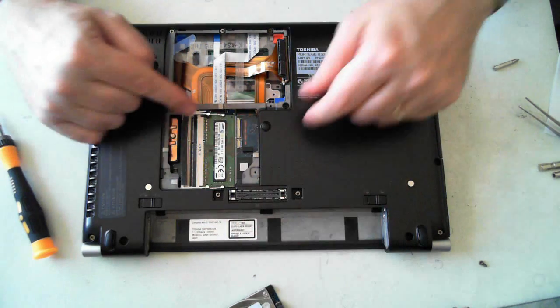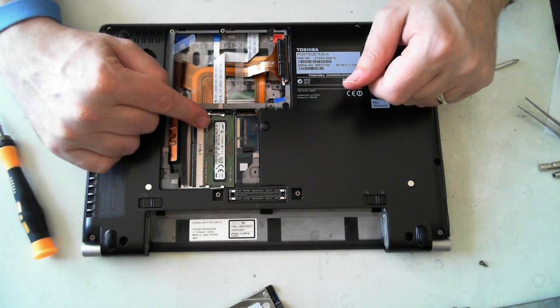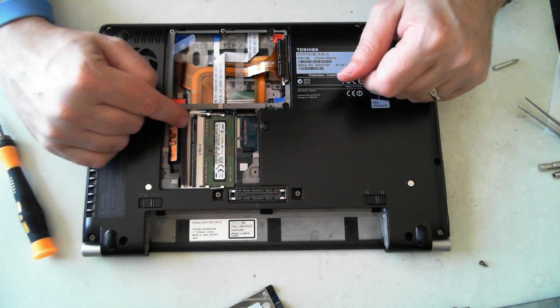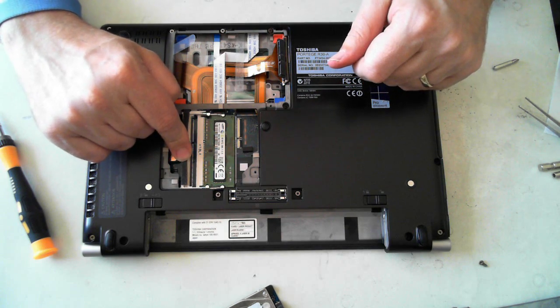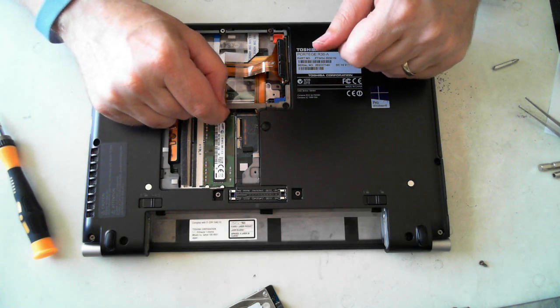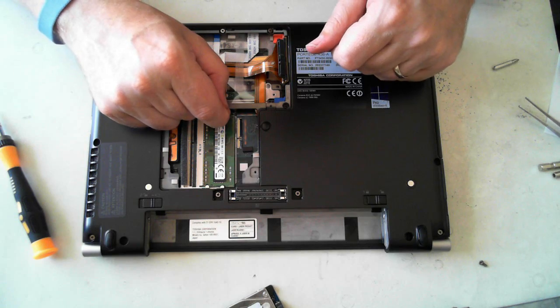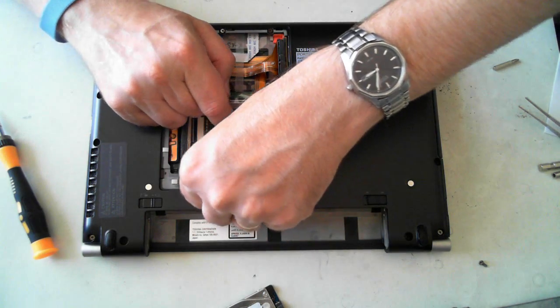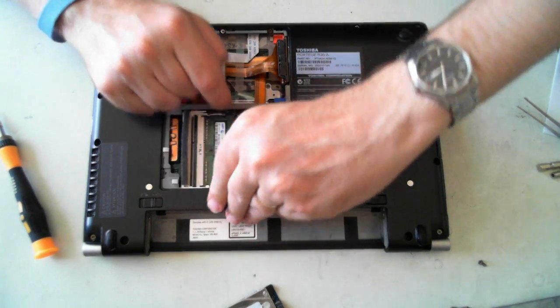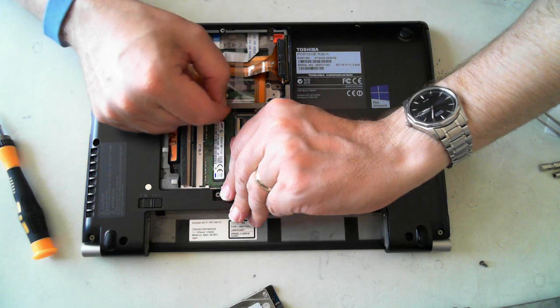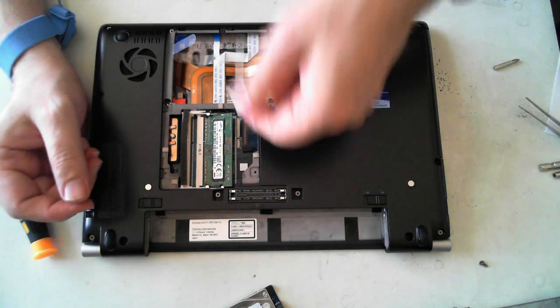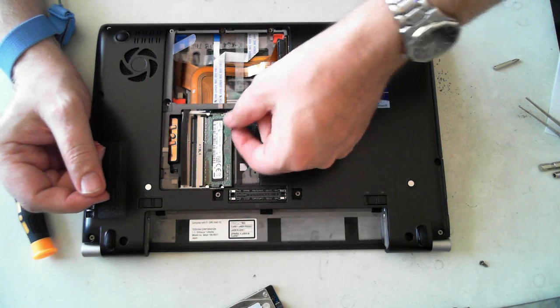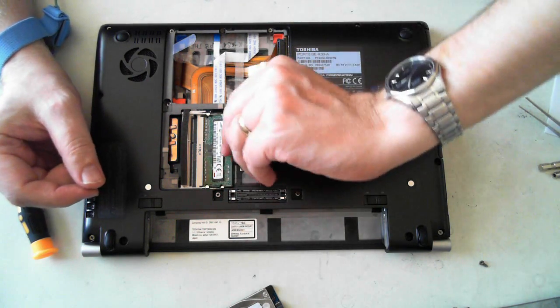The memory. We've got two slots here. There's one slot being used and one slot free in this model. You'll see a couple of little silver tabs at either side. Just push them outwards. The memory will pop up, and then you can pull the memory outwards.